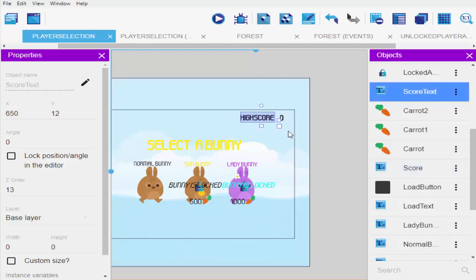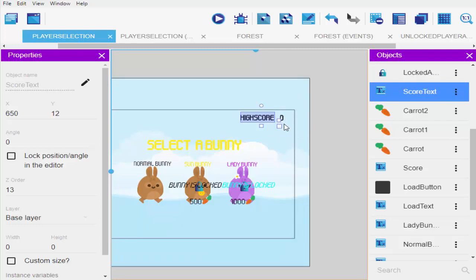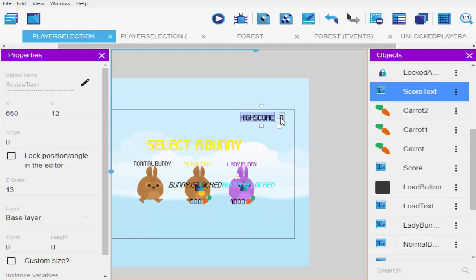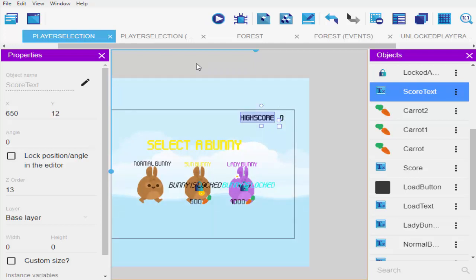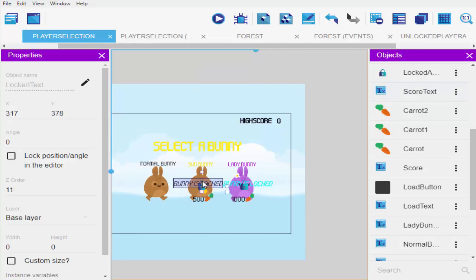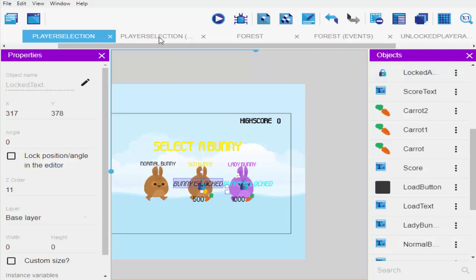The score is going to change every time you play the game. If you played the first time and had 100 it's stored as 100, so when you come here you'll see 100. When you play the second time and score 50 you'll see 50 as your new high score. We can also use this high score to unlock our bunnies.